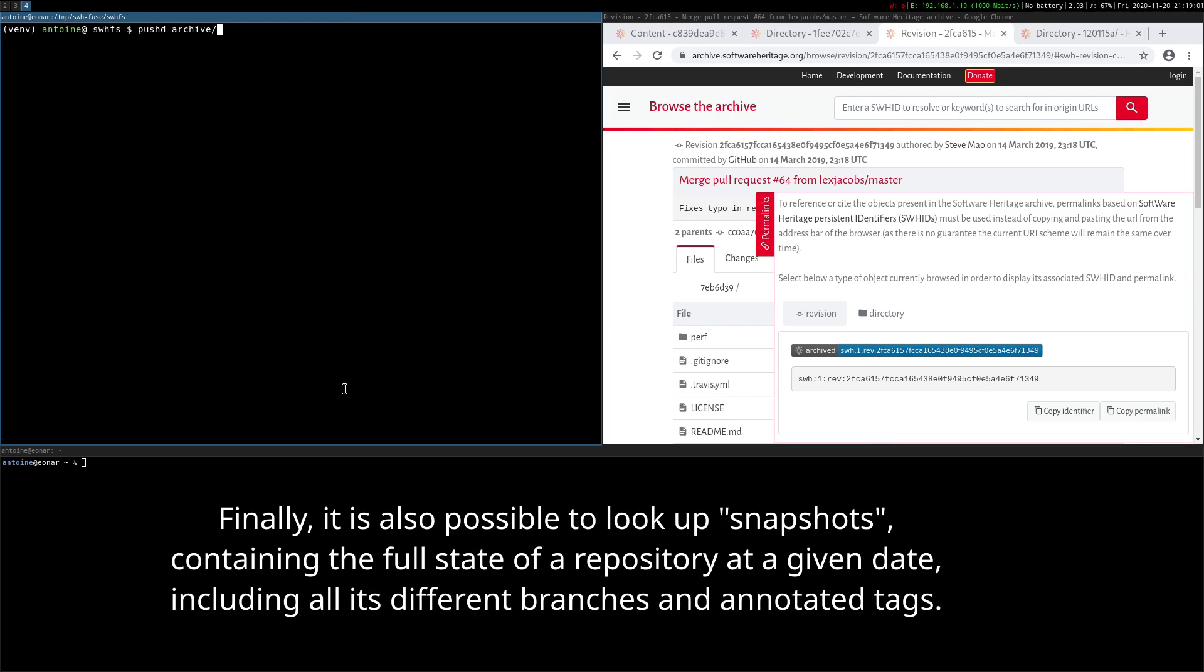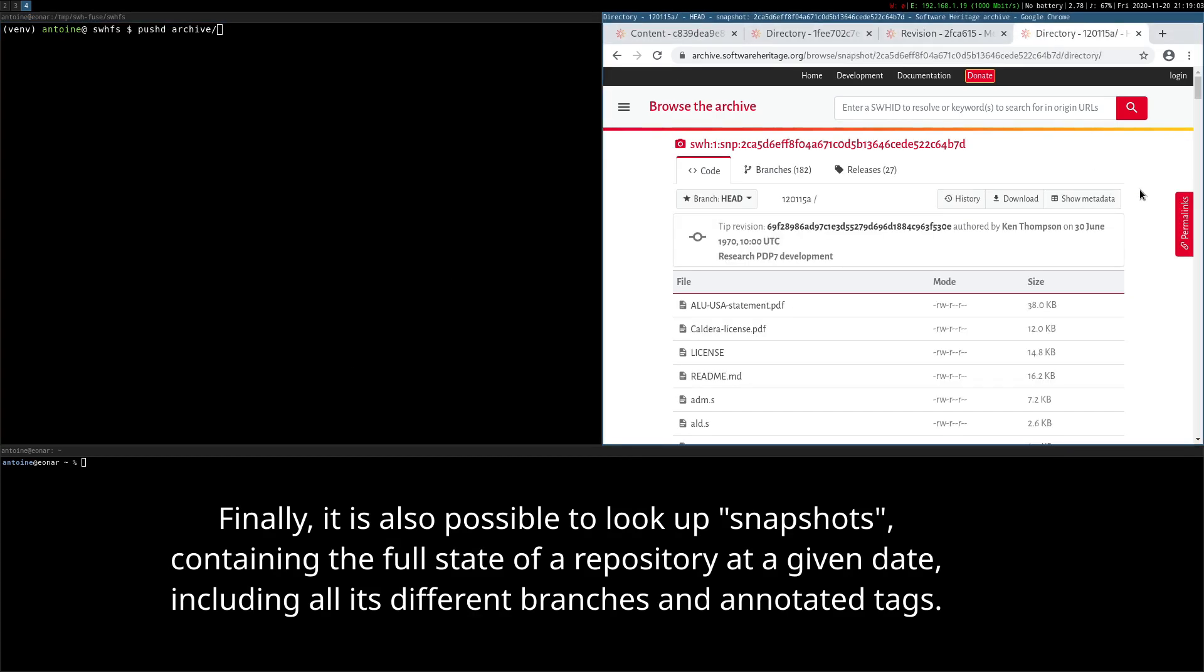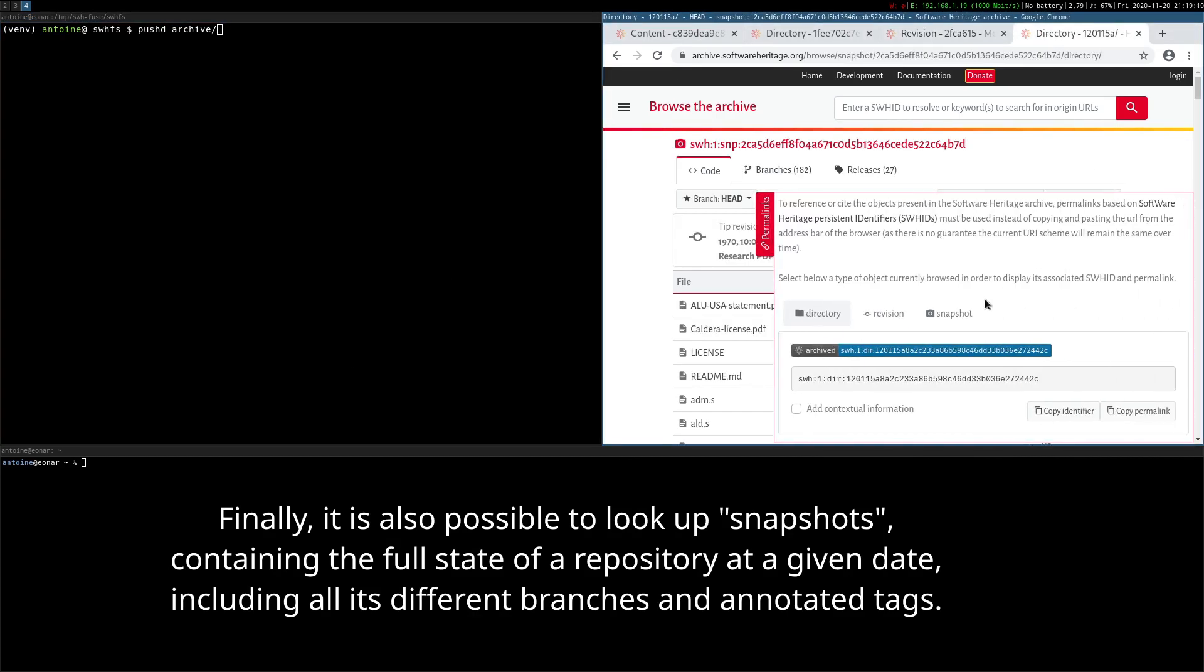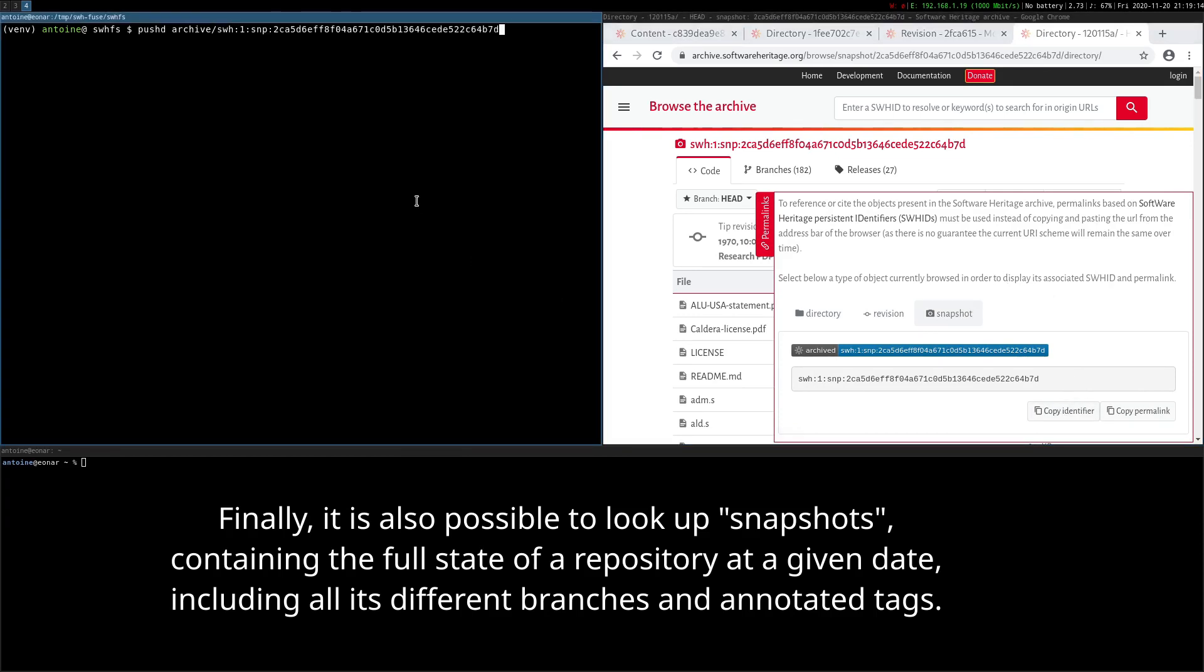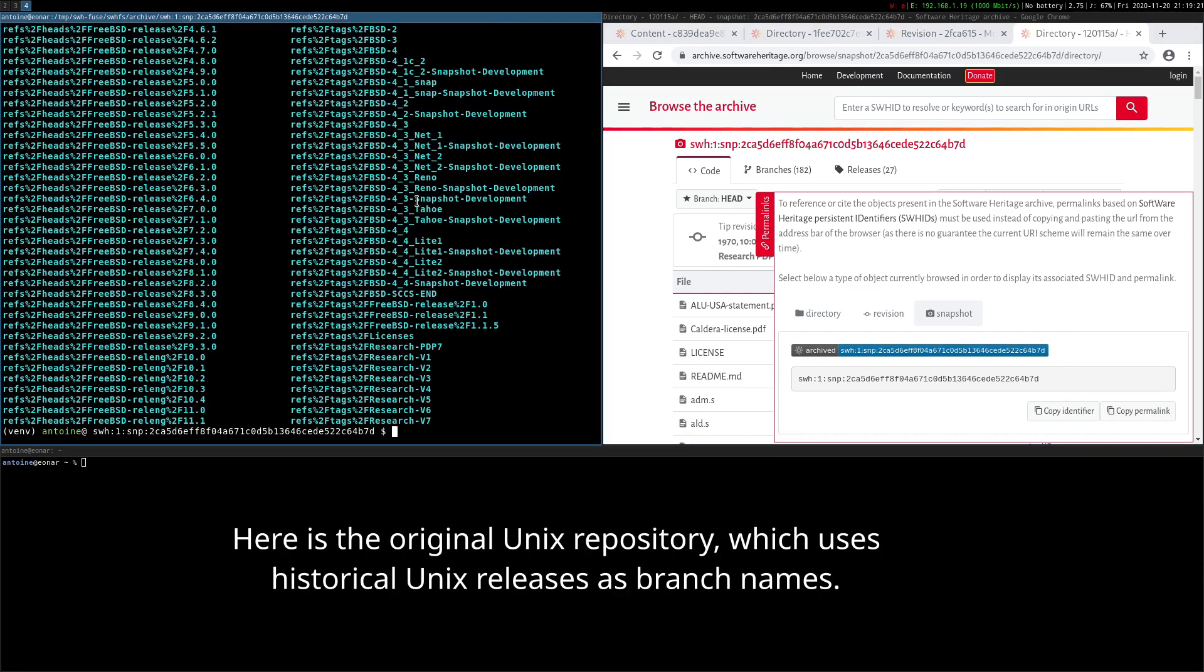Finally, it is also possible to look up snapshots containing the full state of a repository at a given date, including all its different branches and annotated tags. Here is the original Unix repository, which uses historical Unix releases as branch names.